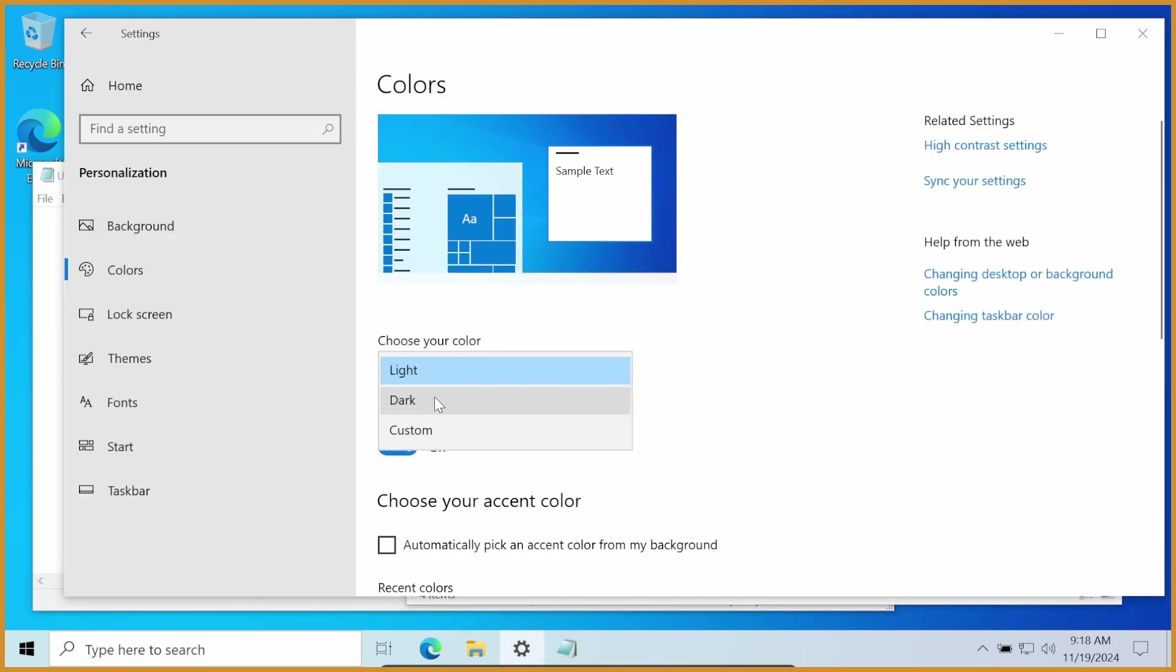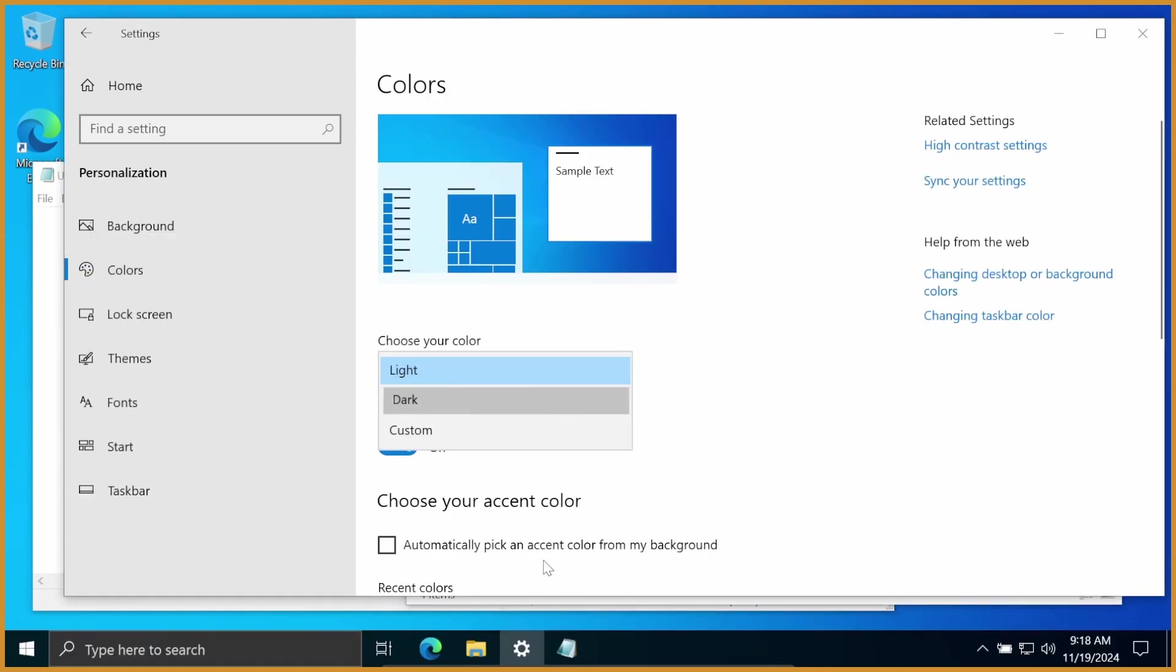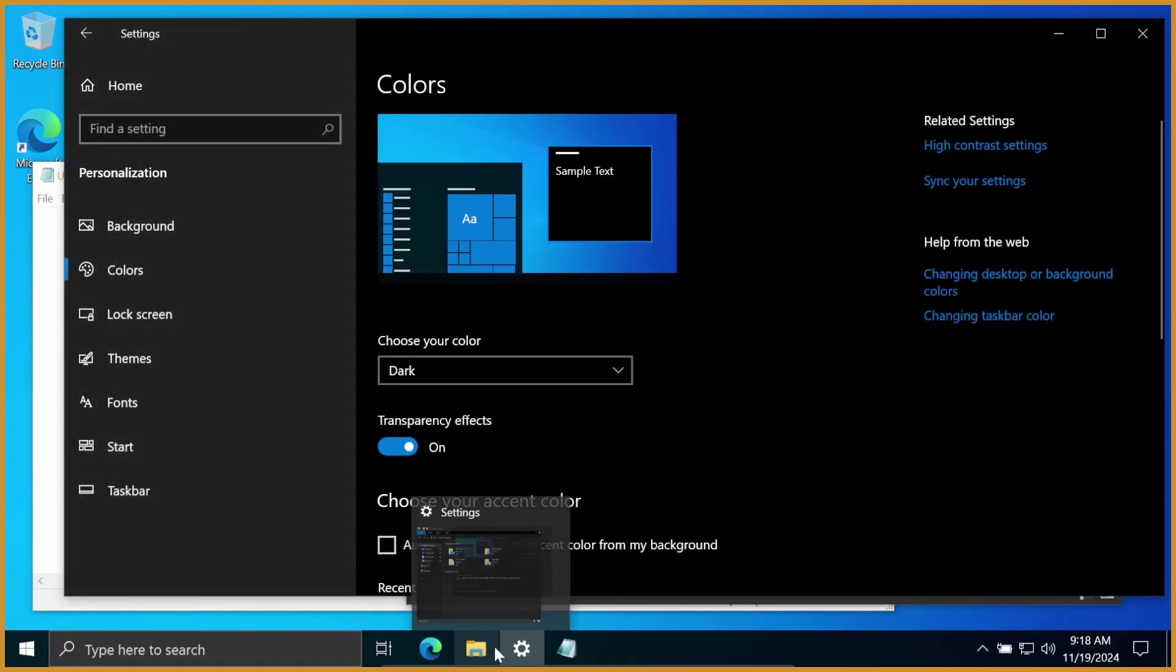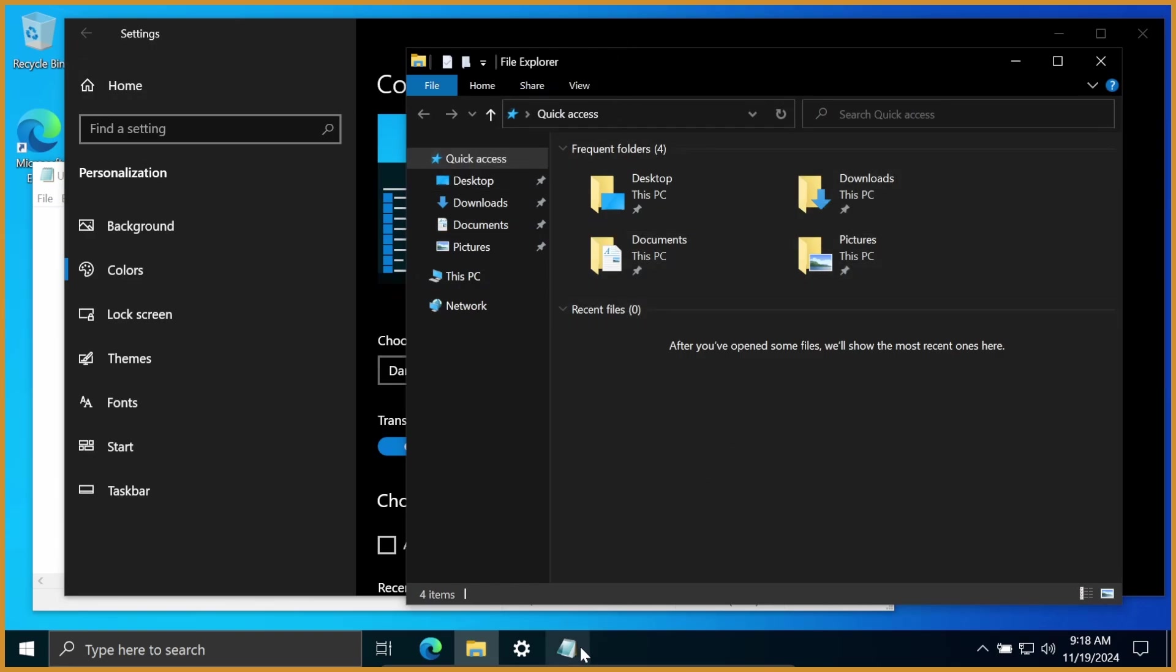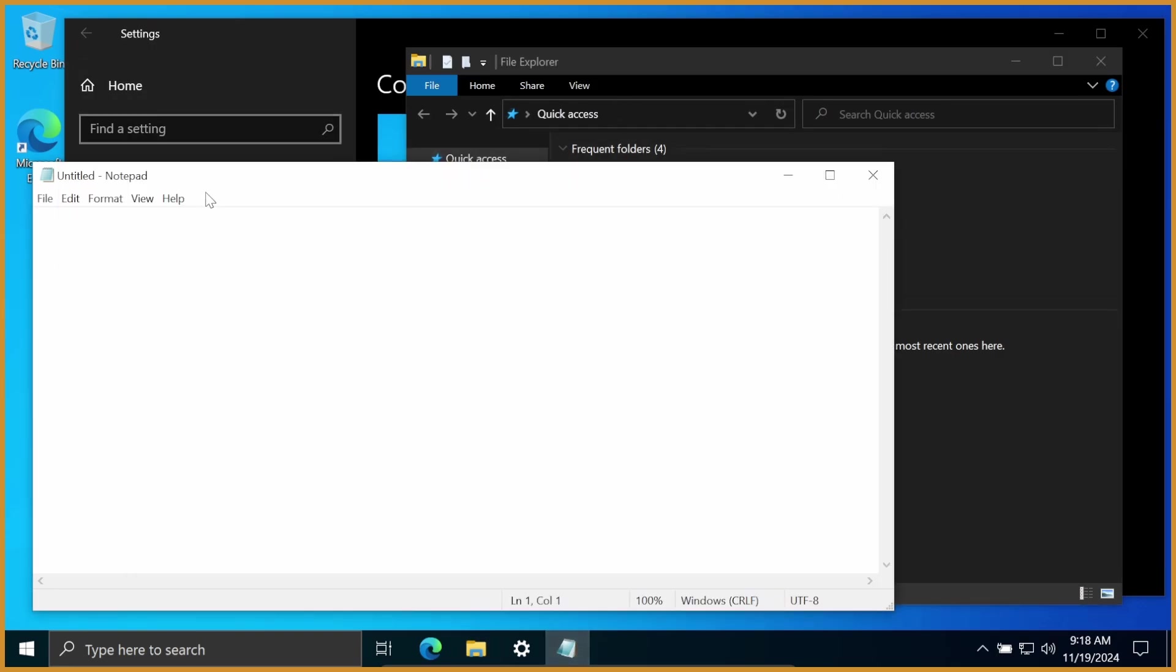If I change them to Dark Mode, just like this, you can see File Explorer and a few other things, including the Settings, go full Dark Mode and look amazing. But stuff like Notepad and other apps that you might have installed on your computer are just completely Light Mode, which is not as amazing and can be really annoying.